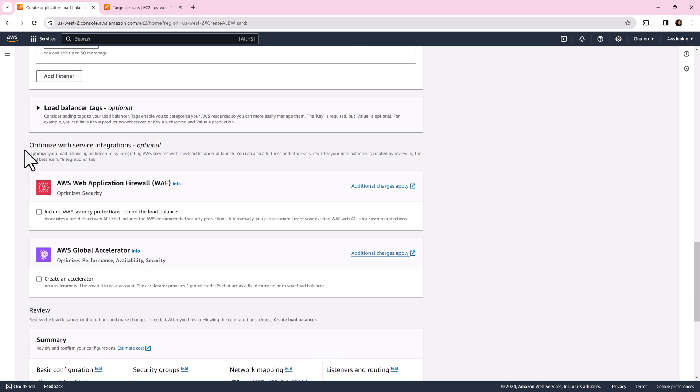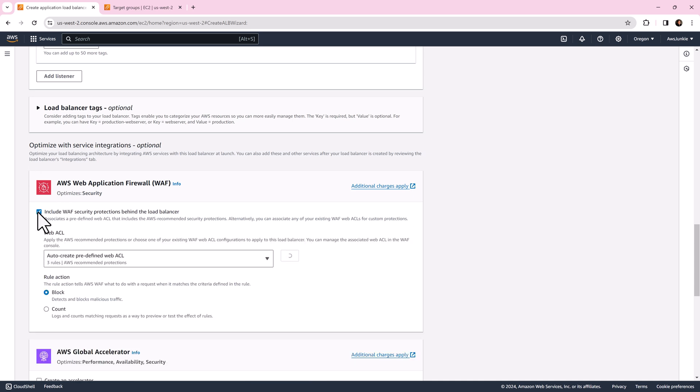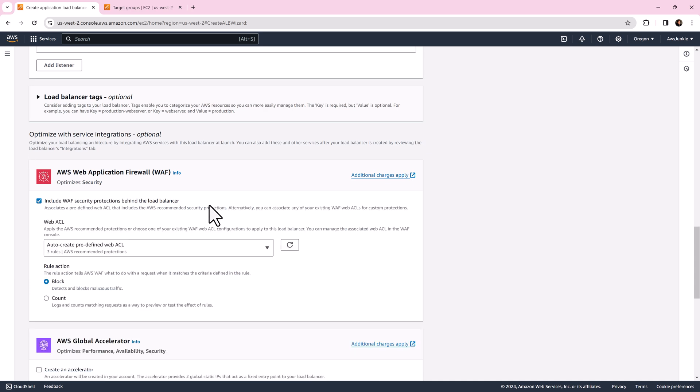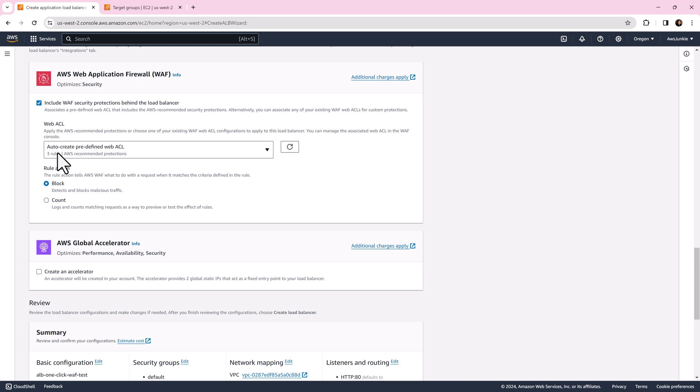Optimize with service integration section. You will find AWS WAF. Select the check box. It will create three AWS recommended predefined web ACL. For rule action you can choose either block to block the traffic or count it.